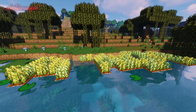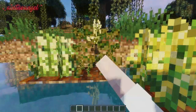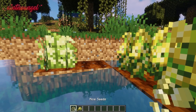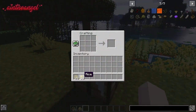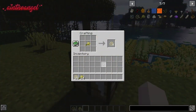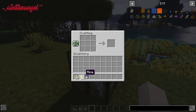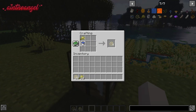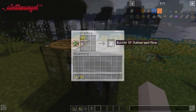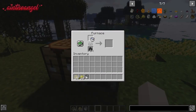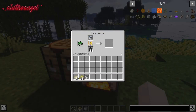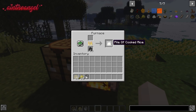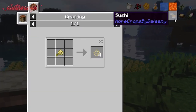Rice has a similar growth process to wheat — it has seven stages of growth and once it is golden it has reached the final stage for harvest. The rice crop will only drop one rice. The rice can be used in a crafting table to create rice seeds, or you can cook the rice: add it above a water bucket in a crafting table, then place it in a furnace to cook.